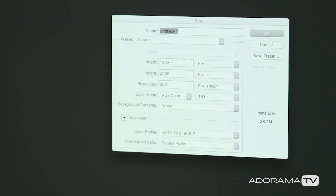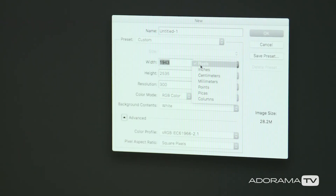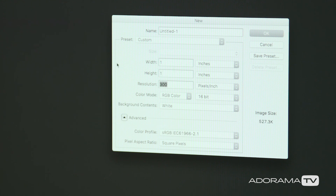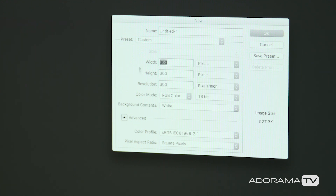If it's going to be one inch wide at 300 pixels per inch, then you only need 300 pixels across. If it's 10 inches wide at 300 PPI, then you need 3,000 pixels.